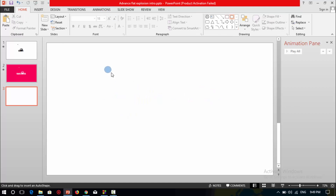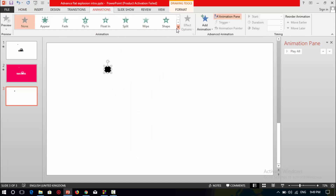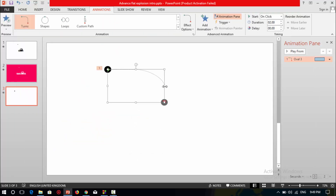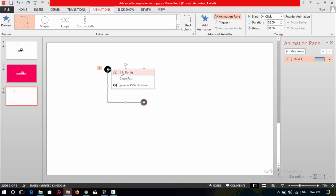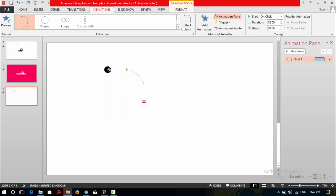Change the outline to no outline and fill it with black color. Then go to animations and select the trans animation. Resize the movement of this trans animation, then right-click on the mouse, add points, and delete this point. Now you have the movement of the circle shape.